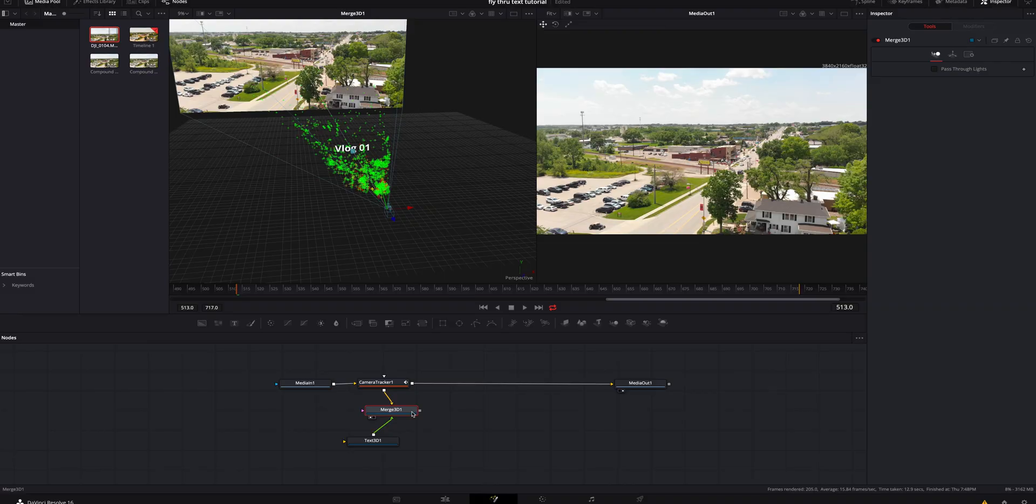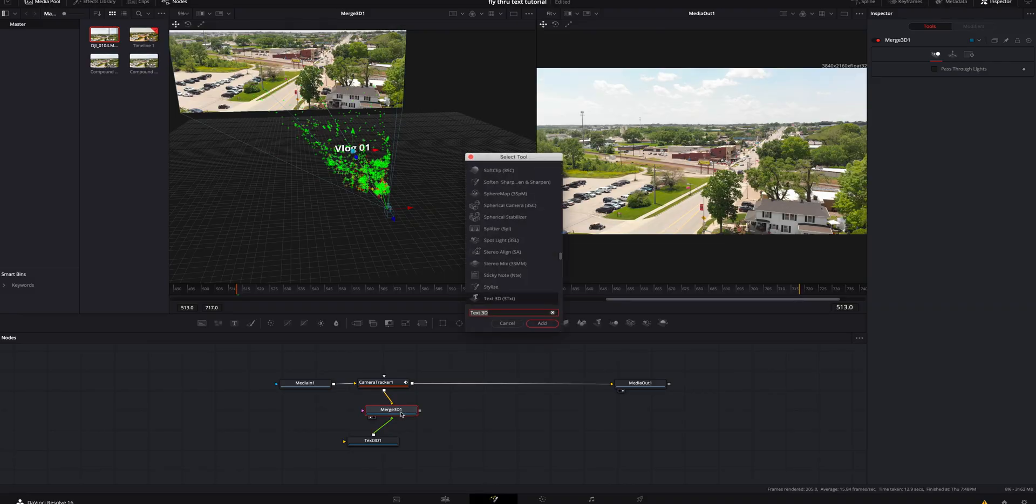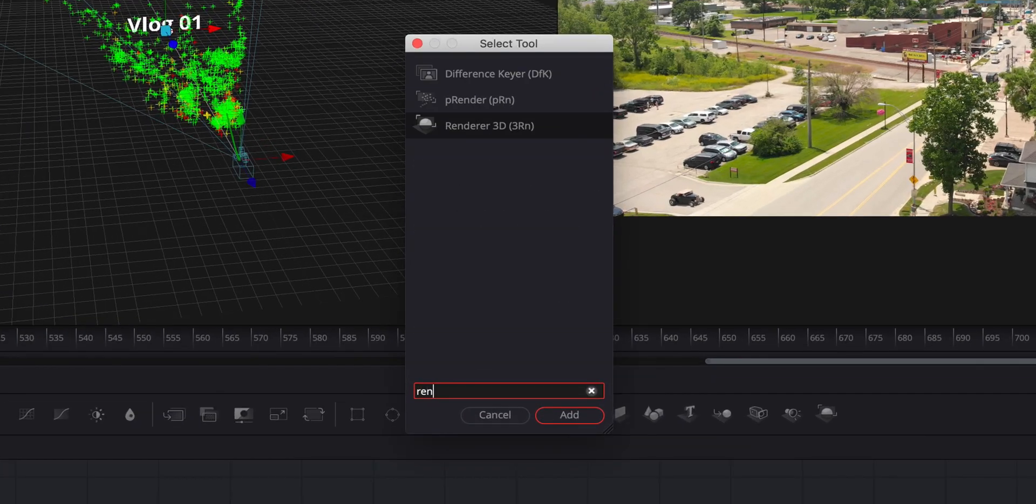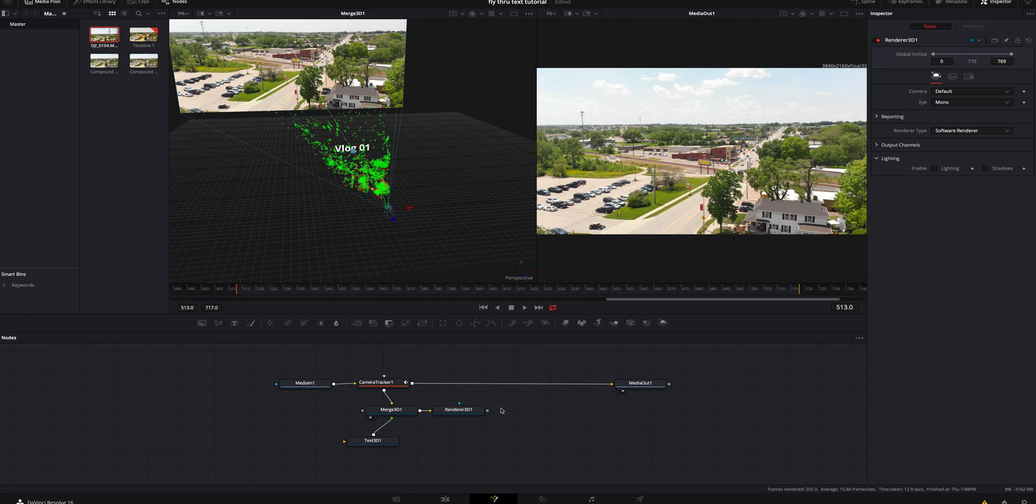So to see this on both screens and make it a little bit easier for you, we're going to click on the merge 3D. We're going to hit shift space bar again. This time we're going to look for a render 3D. We're going to add that.